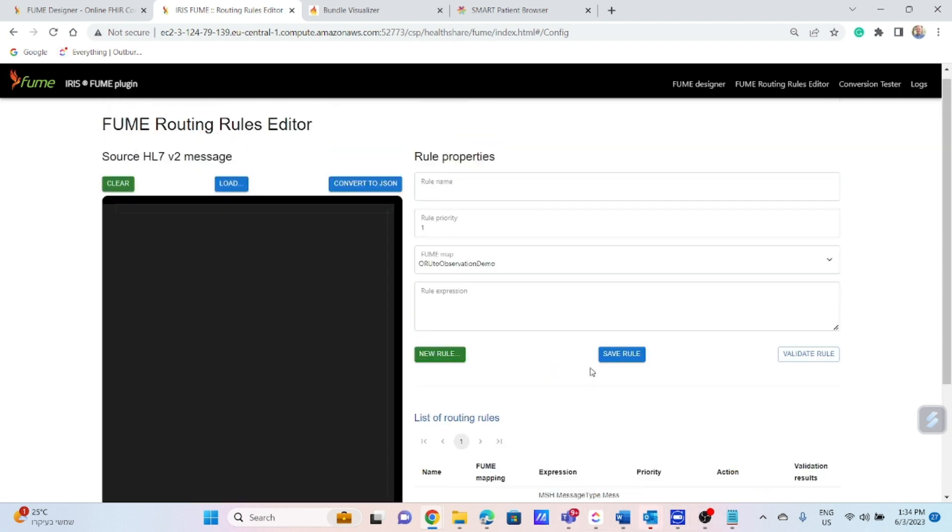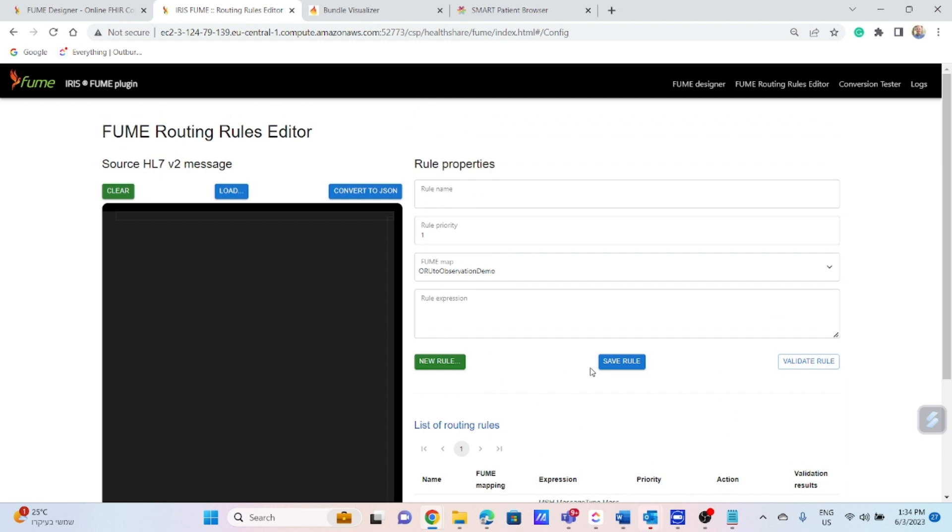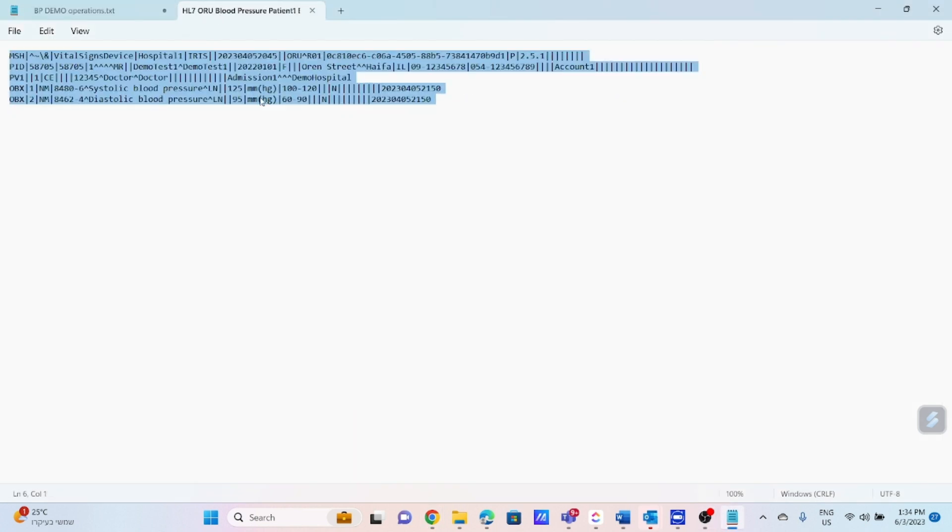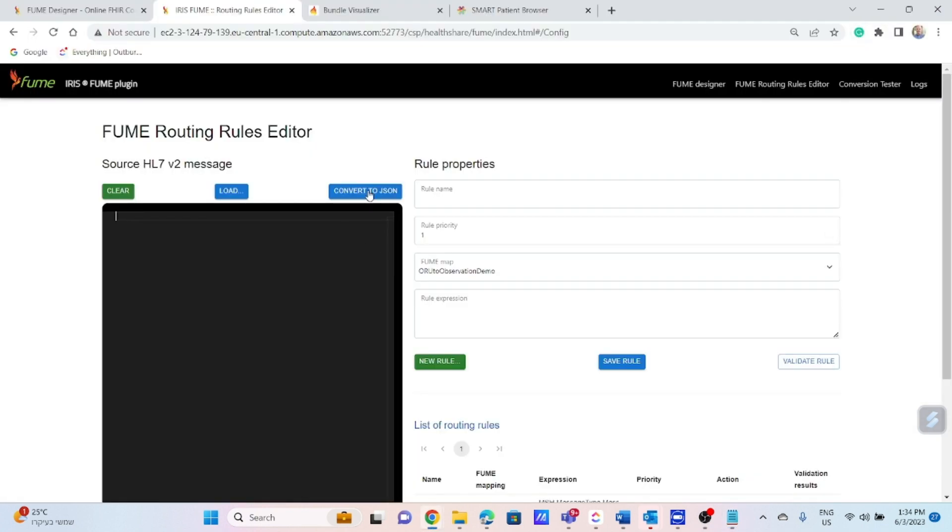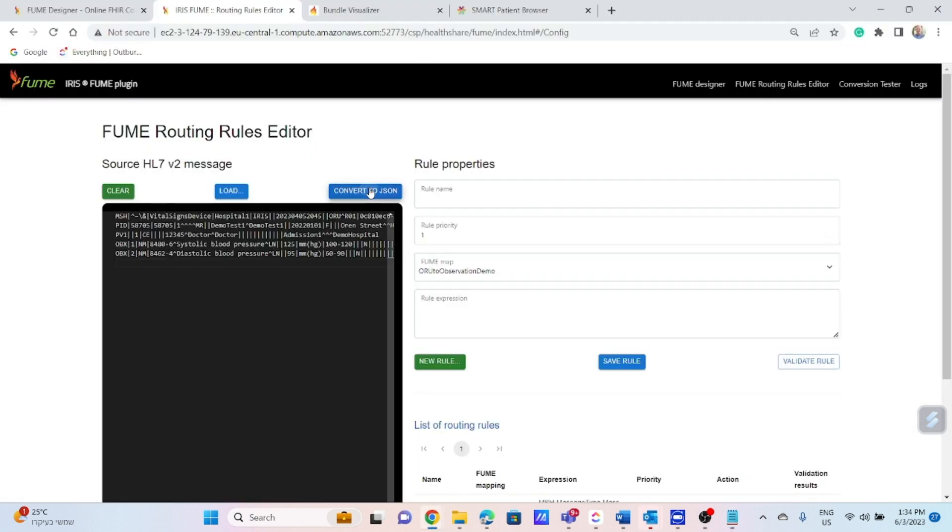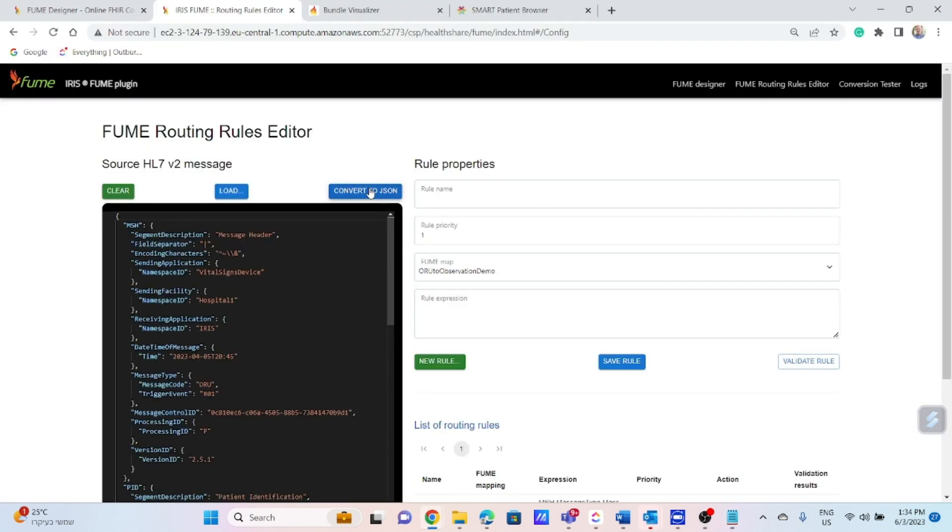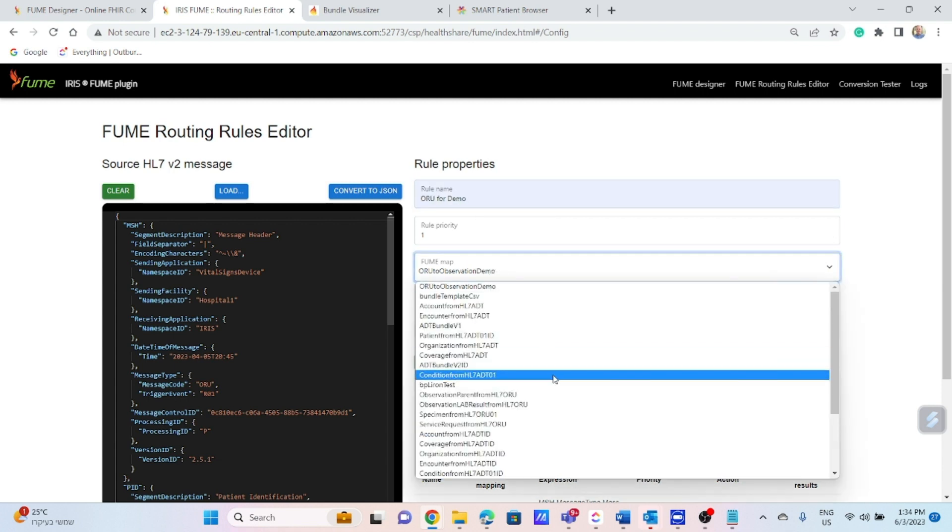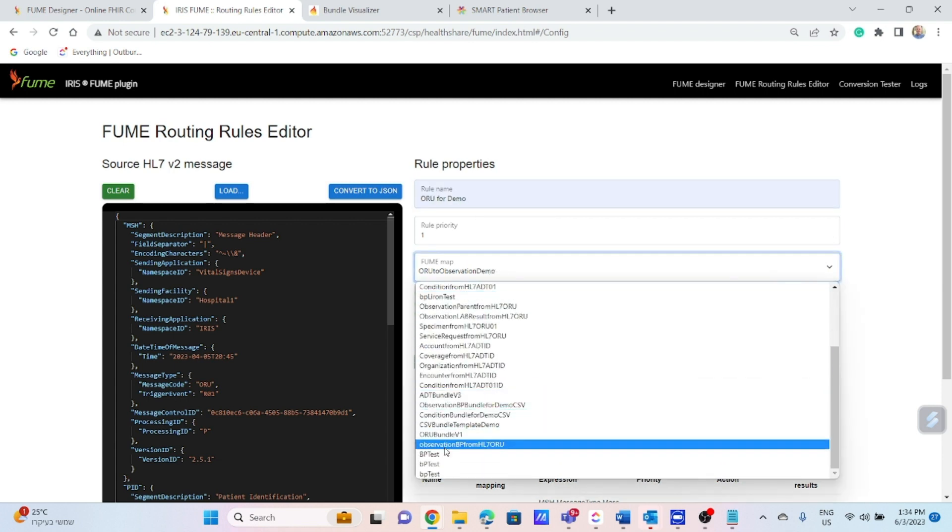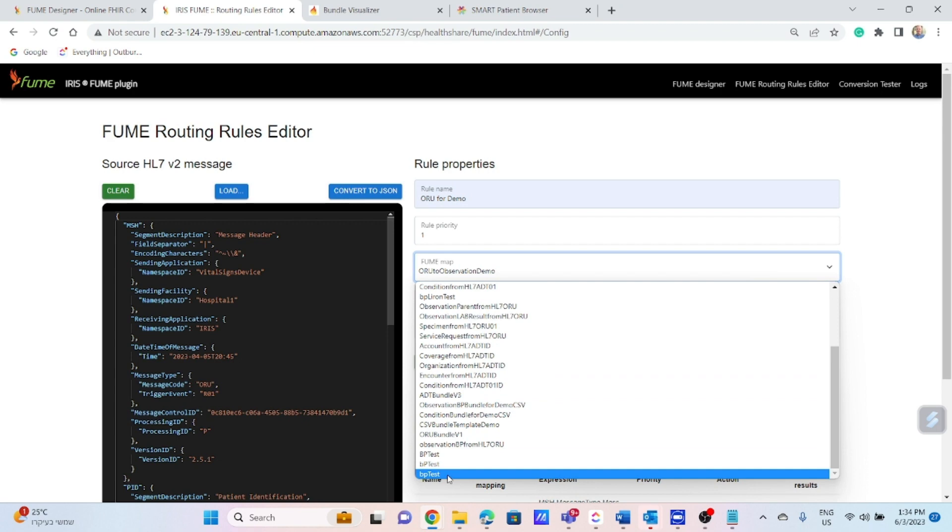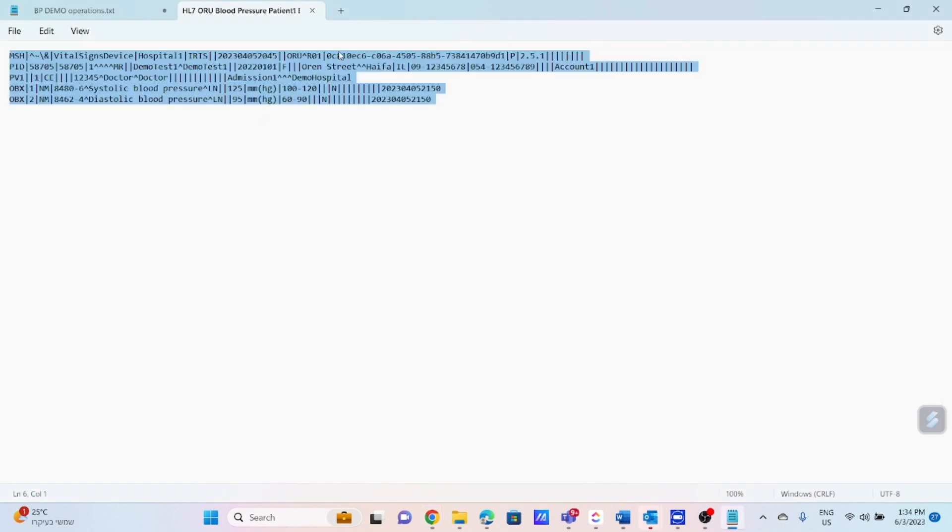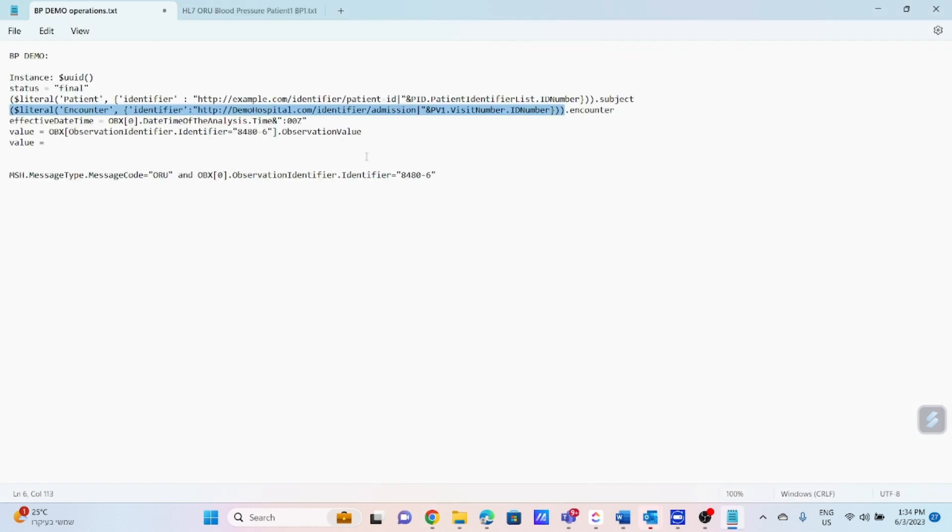Let's create the routing rules for the map we just created before. So I am taking the same source message, putting it here, and convert it to JSON. I have to assign a name for my rule. Then I have to choose the map previously created and saved, BP test, into the FUME map drop-down list and actually define the logical expression.